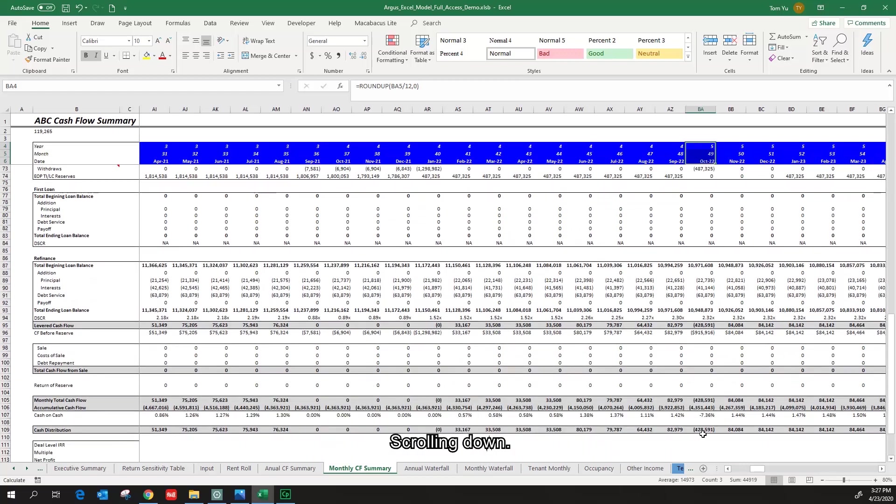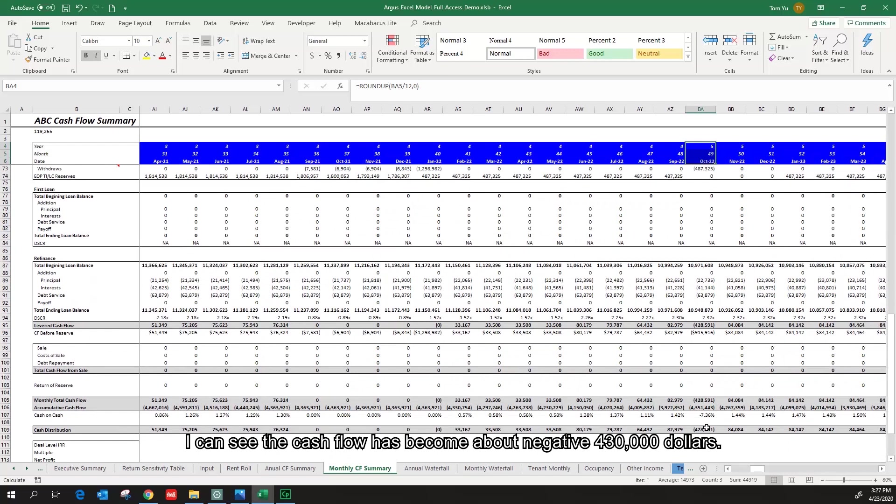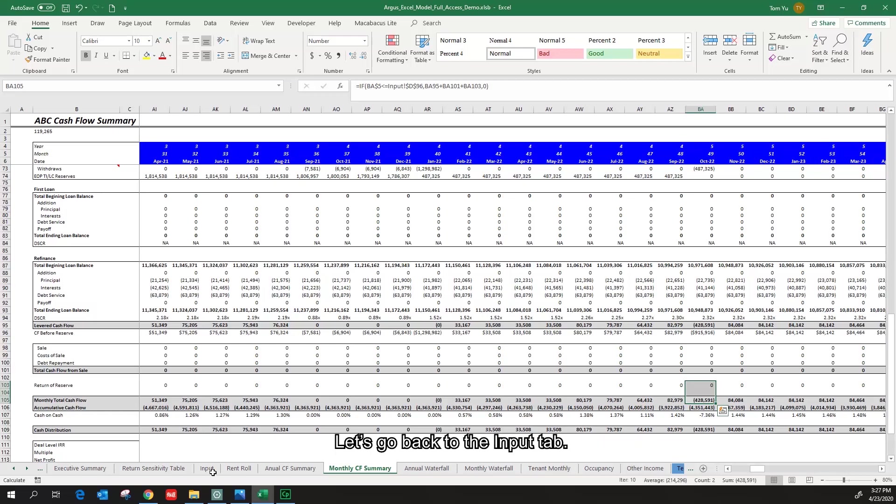Scrolling down, I can see the cash flow has become about negative 430,000 dollars. Let's go back to the input tab.